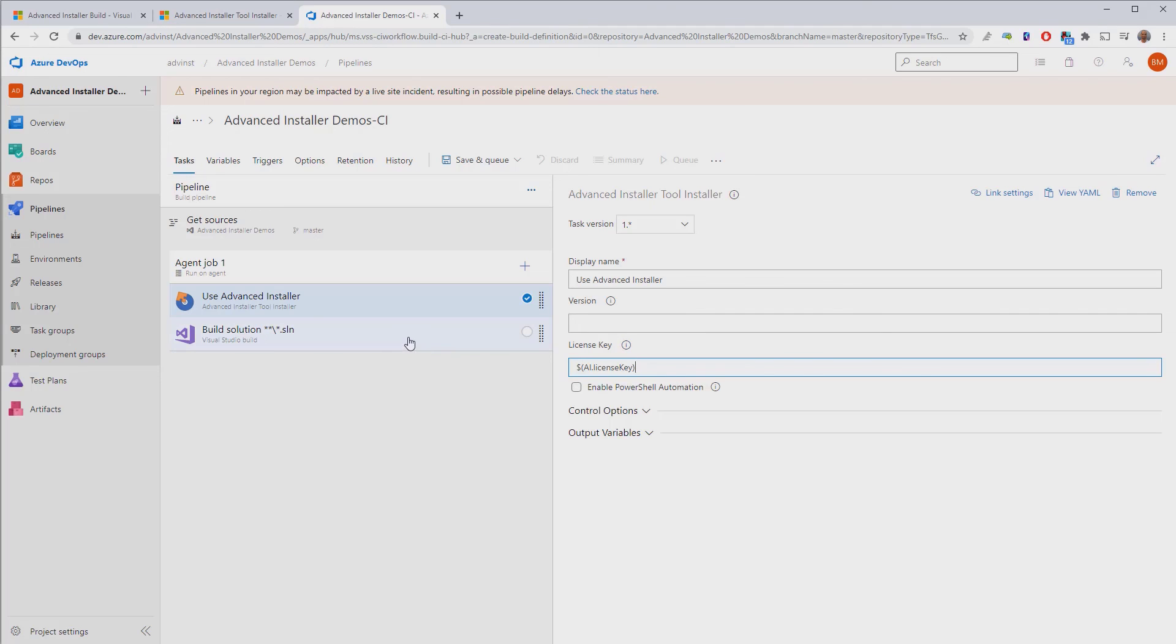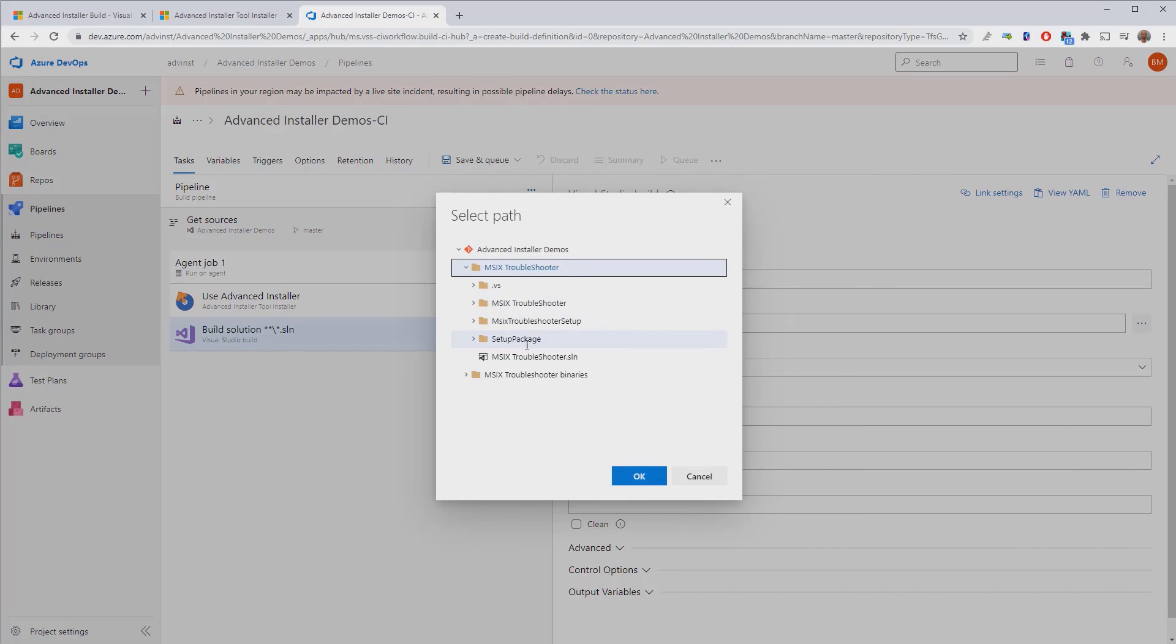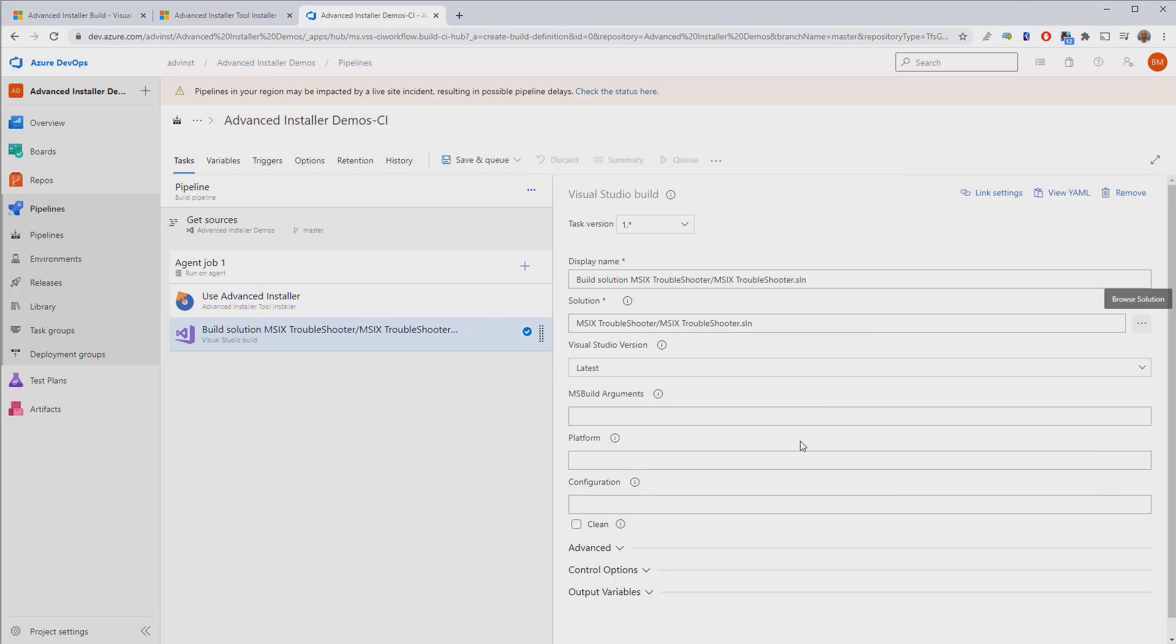The last step requires you simply to select the Visual Studio solution that you want to build. For this demo, we are building the same MSIX troubleshooter solution. Let's select it. And that's it. Just save your pipeline, and you're done.